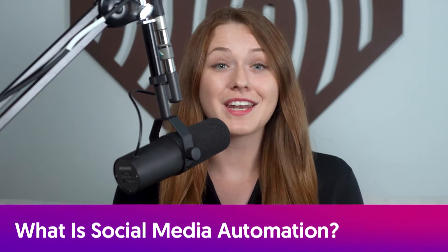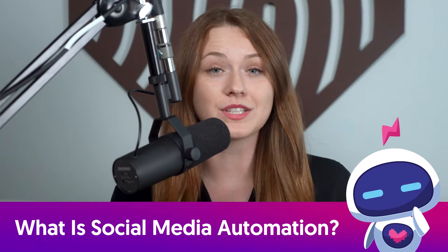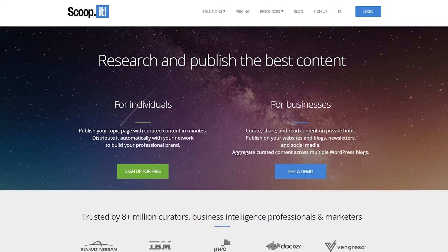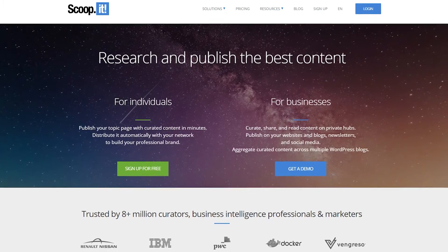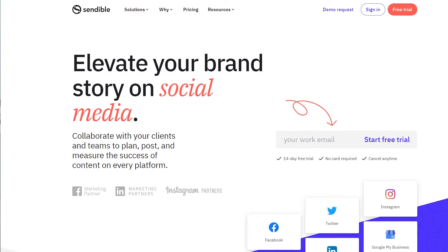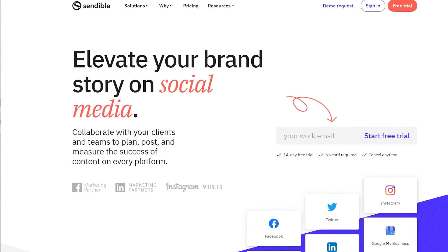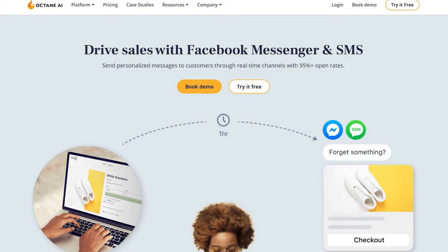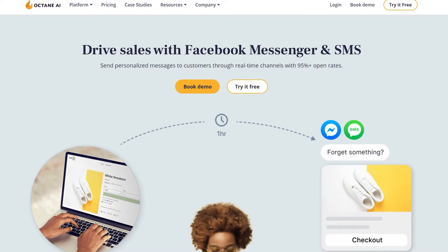Hi, my name is Marissa from Thumbstopper, and I'm here to answer the question: what is social media automation? Let me start by saying that's quite a broad question. There are many types of social media automation tools, all of which are specifically tailored to help with different phases of the content creation and publishing process.